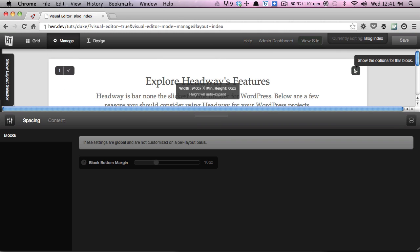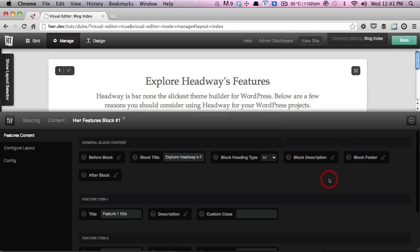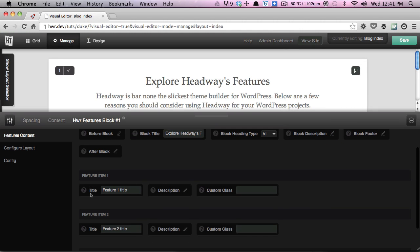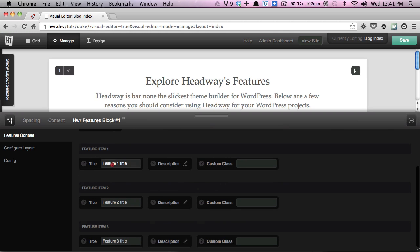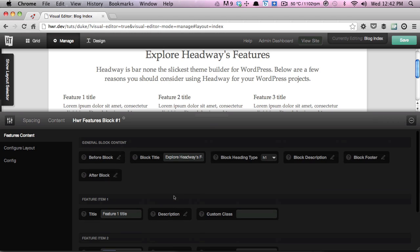The next step is to add the features content. You'll see that's the first tab that comes up — you've got your block title, your block description, and then the individual feature items. Feature one title corresponds to the first feature, then feature two and feature three. I'm going to quickly add the content and then pause the video while I do that.